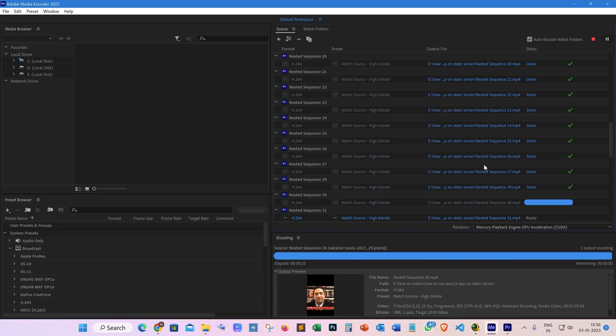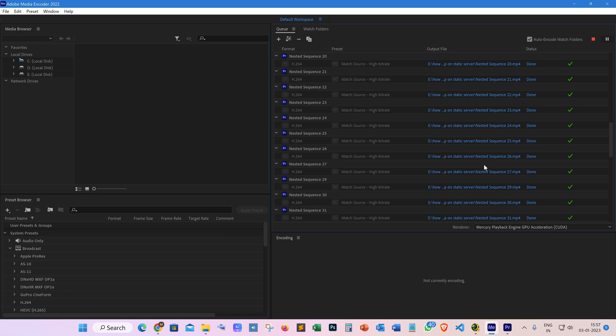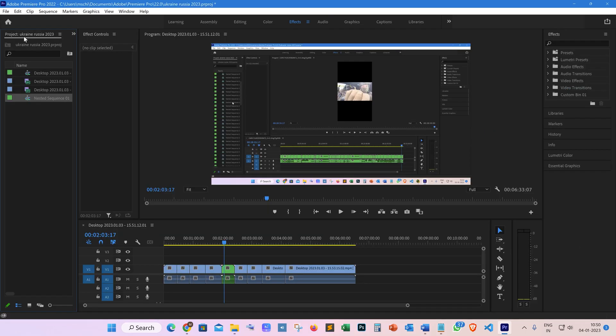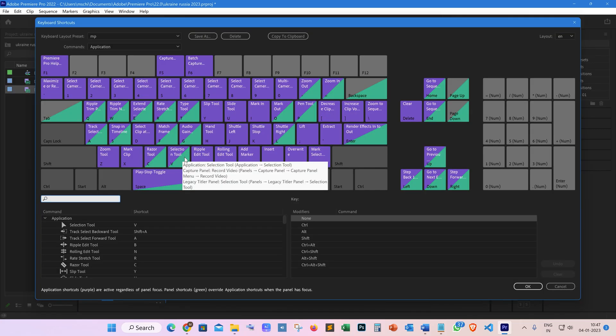You can easily export your nested sequences separately and export multiple videos in one go using Adobe Media Encoder. Let's see how we can do this without wasting so much time in the project.